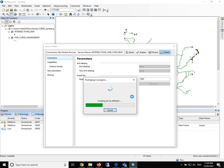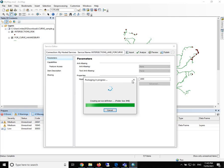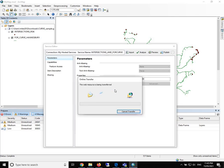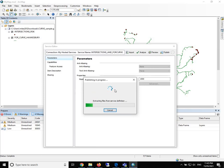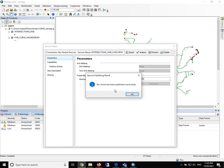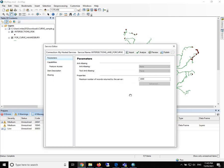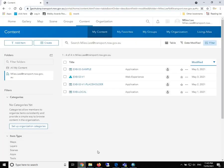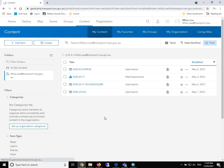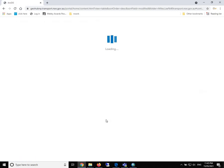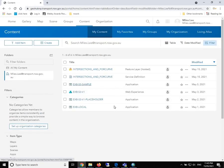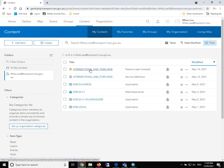The program will upload the data to our ArcGIS portal as a service. The service has been published successfully. So let's take a look what's happening on our ArcGIS portal. We just refresh our my content tab.